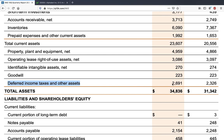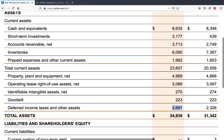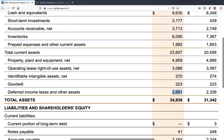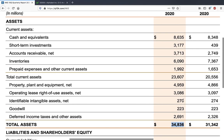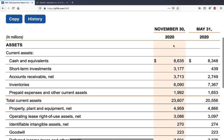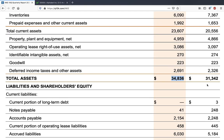Finally, deferred income taxes and other assets add up to 2.6 billion dollars for Nike, and all of this together makes total assets of 34.8 billion dollars for Nike as of November 2020.